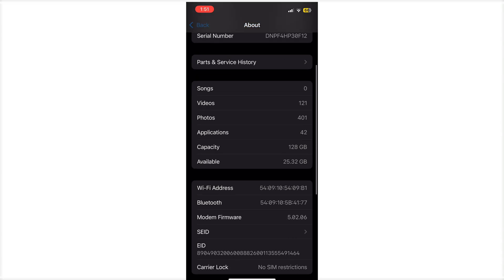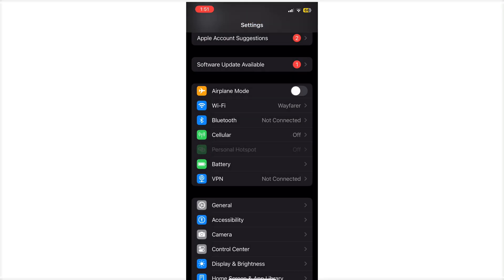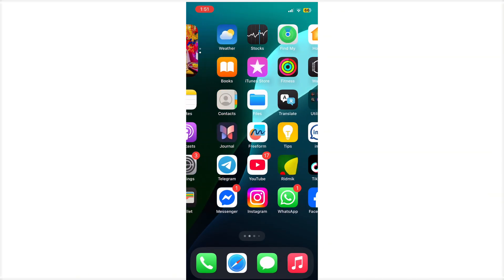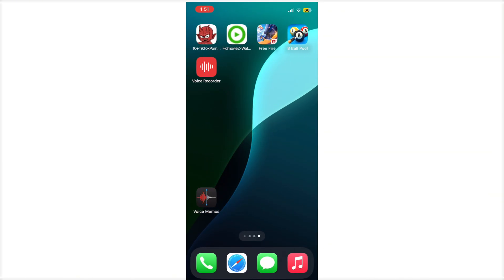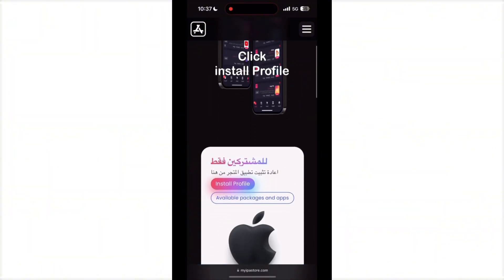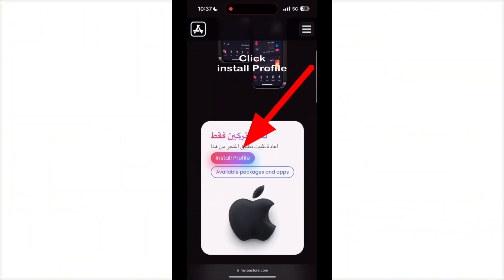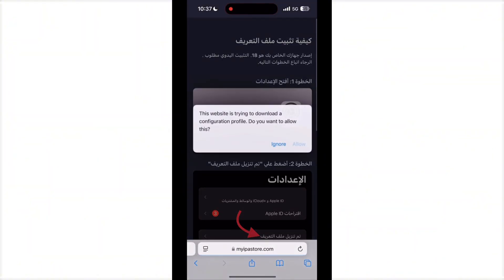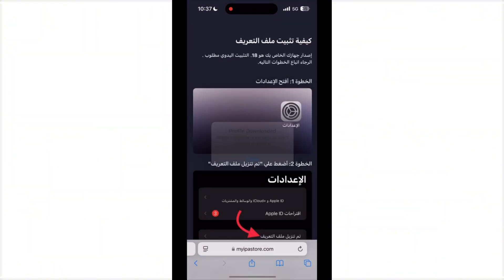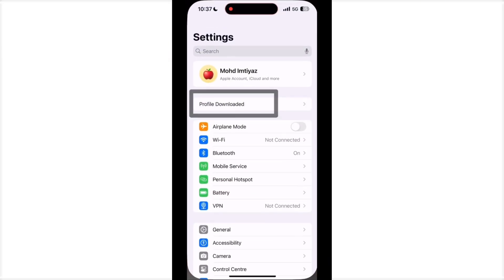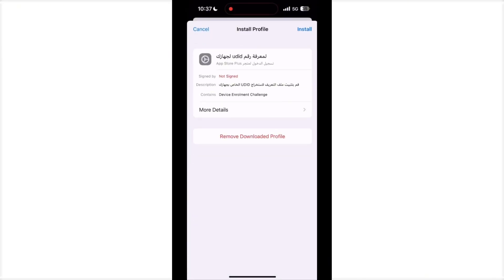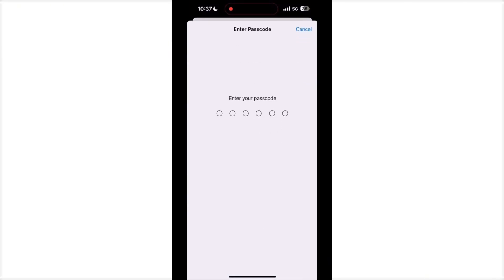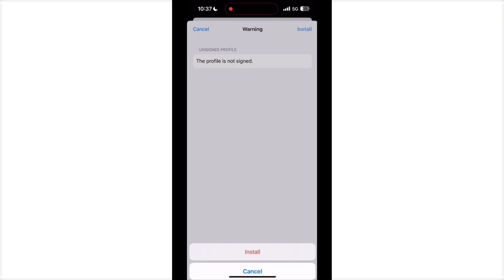You can message me and I will provide you one link. Just click the link and directly open Safari. After opening Safari, install the DNS profile, allow it, and go to your settings and install the DNS profile.